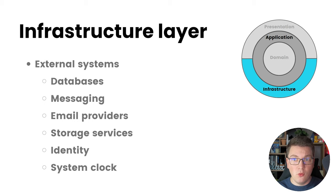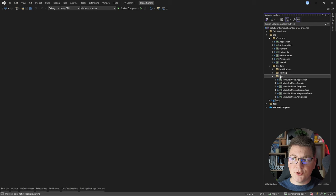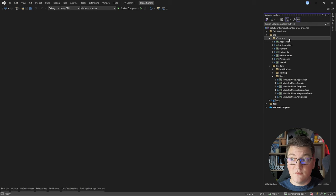Now let's go into the code and see some practical examples. I'm going to explain these concepts using the TrainerSphere application, which is a modular monolith with three distinct modules: the Users, Training, and Notifications modules. All of these modules follow the clean architecture in their project structure. There's also a common folder that contains projects with a similar naming convention — for example the application, infrastructure, and persistence projects — which cover the cross-cutting concerns for the modular monolith implementation.